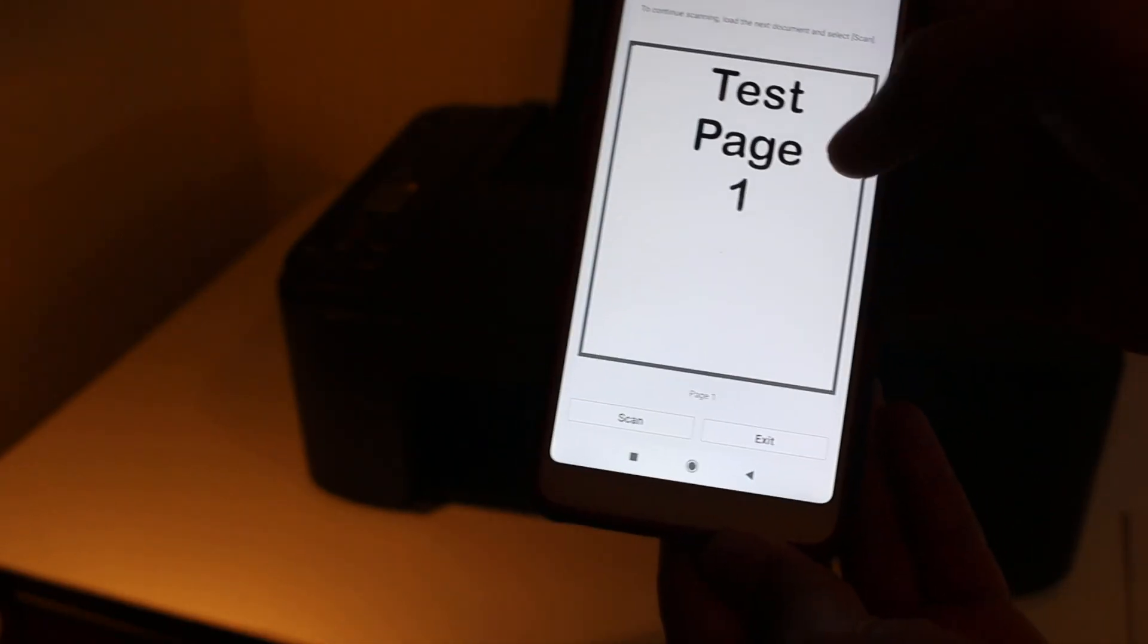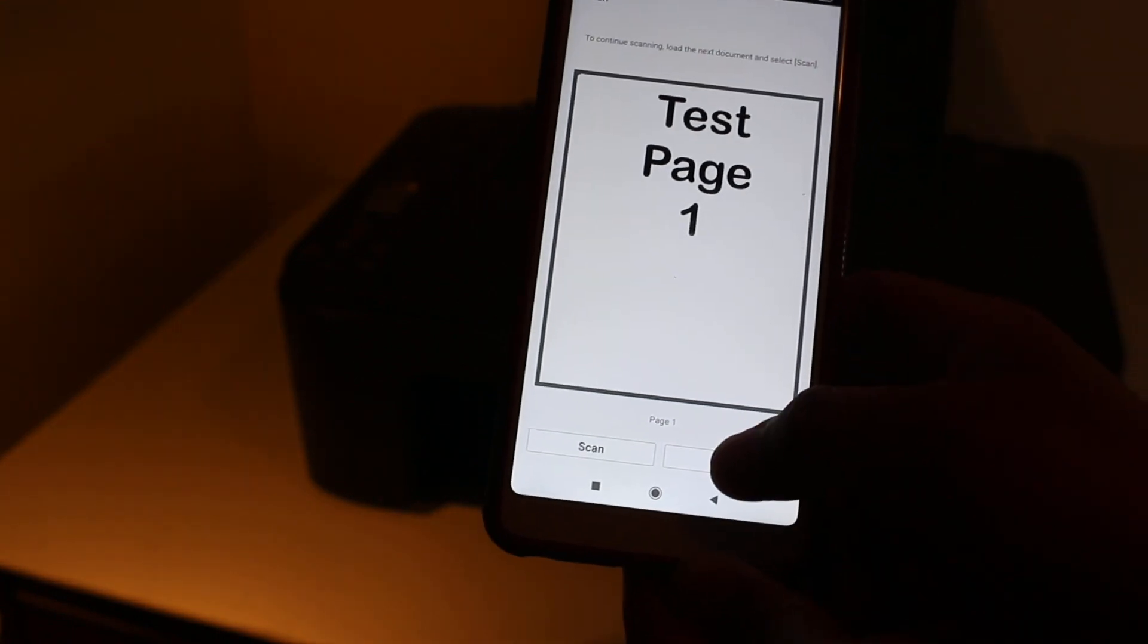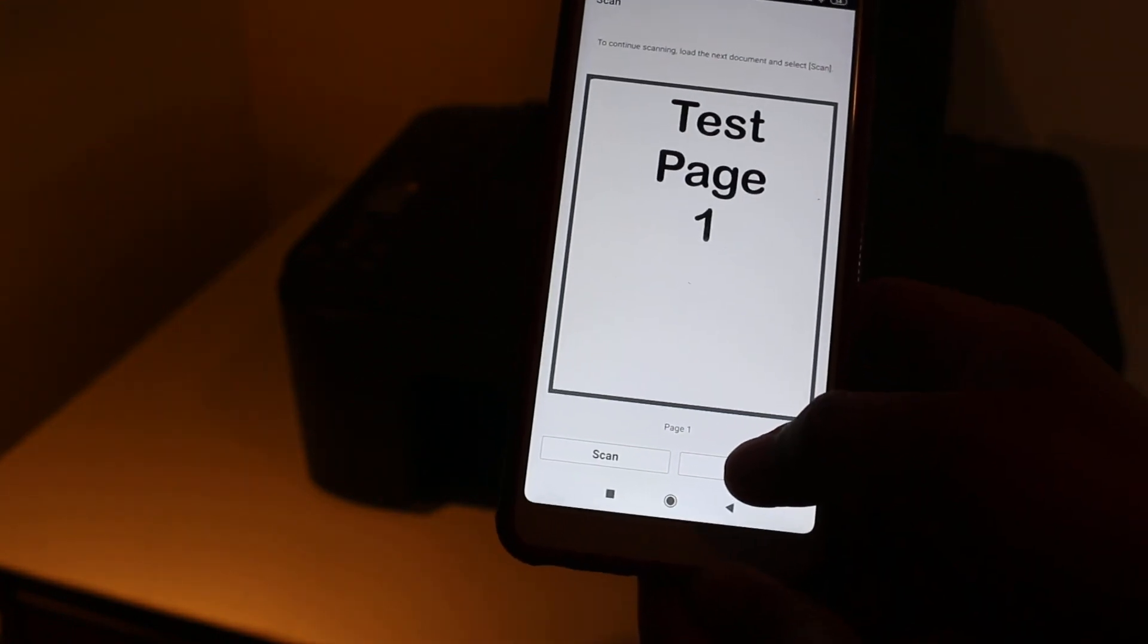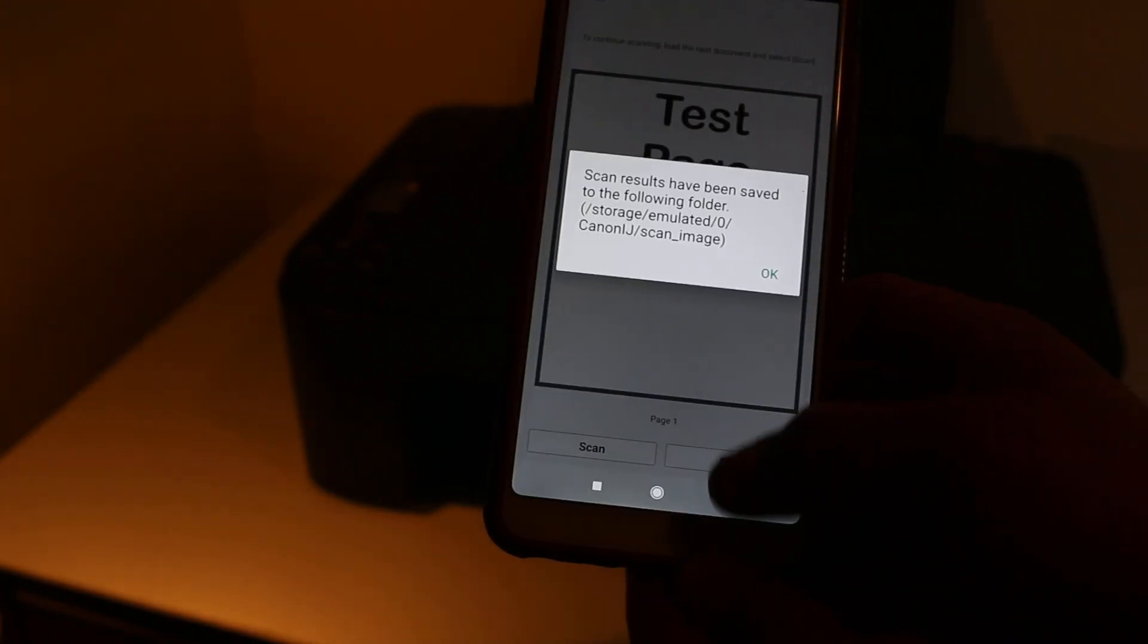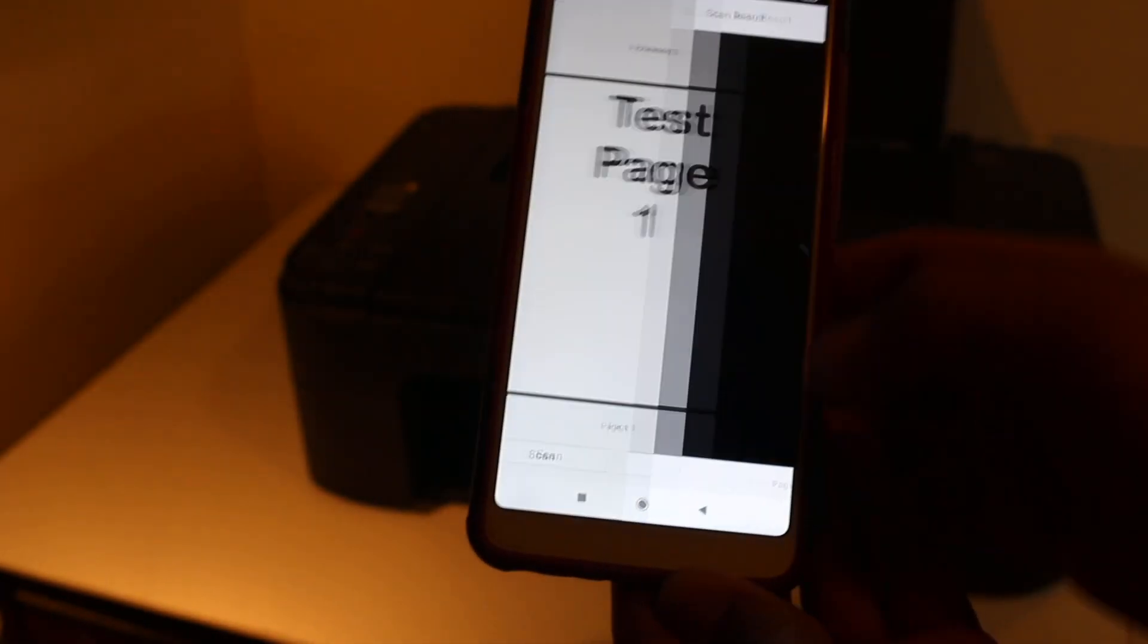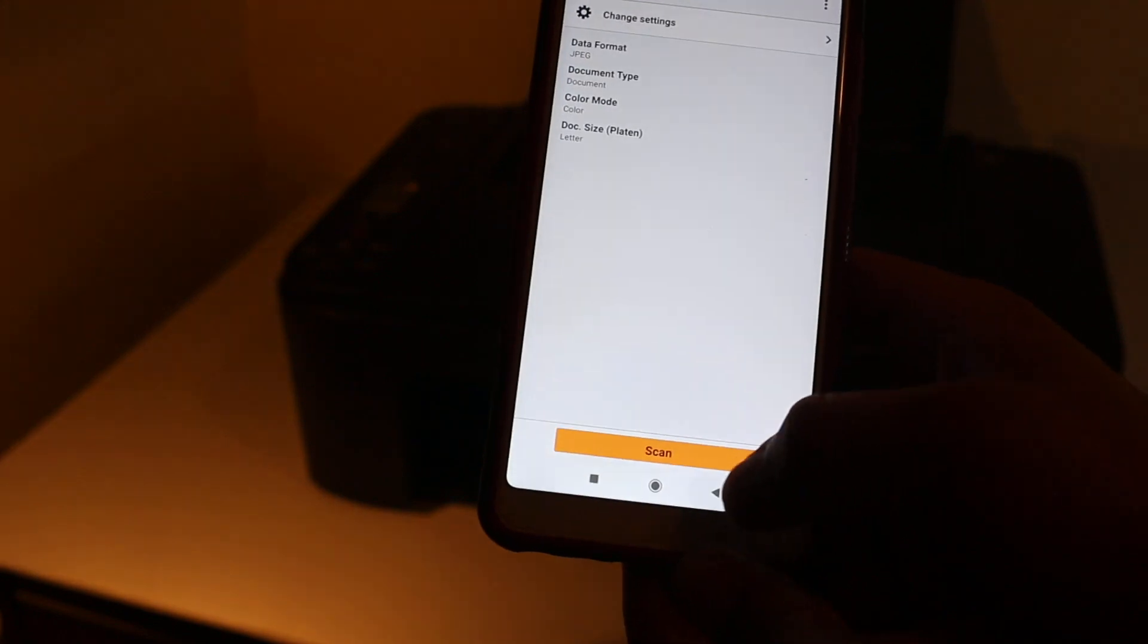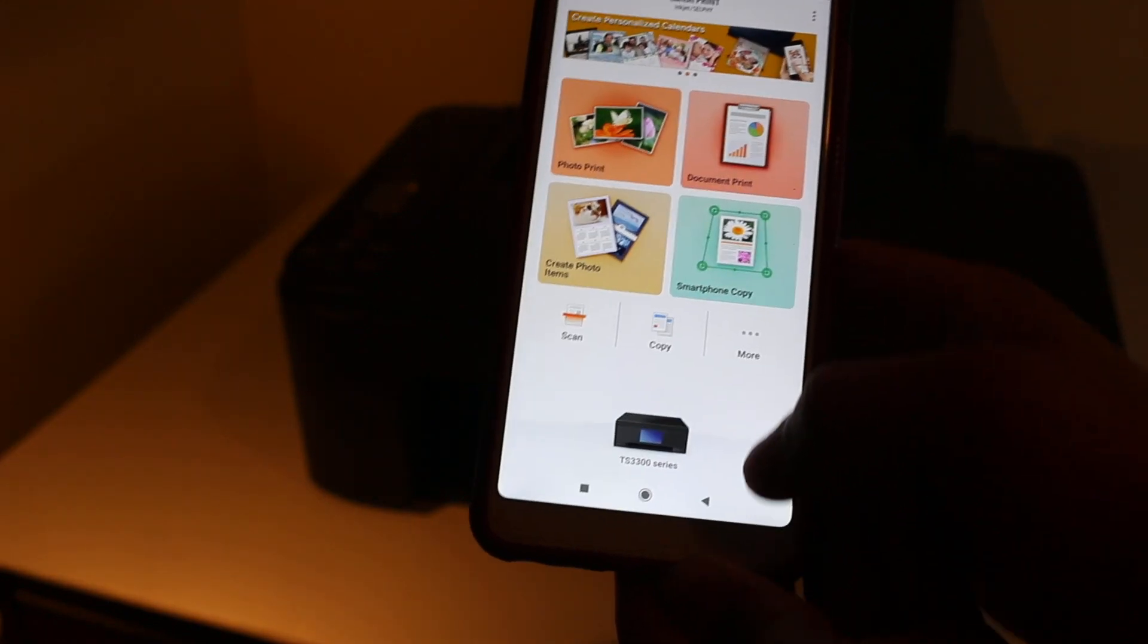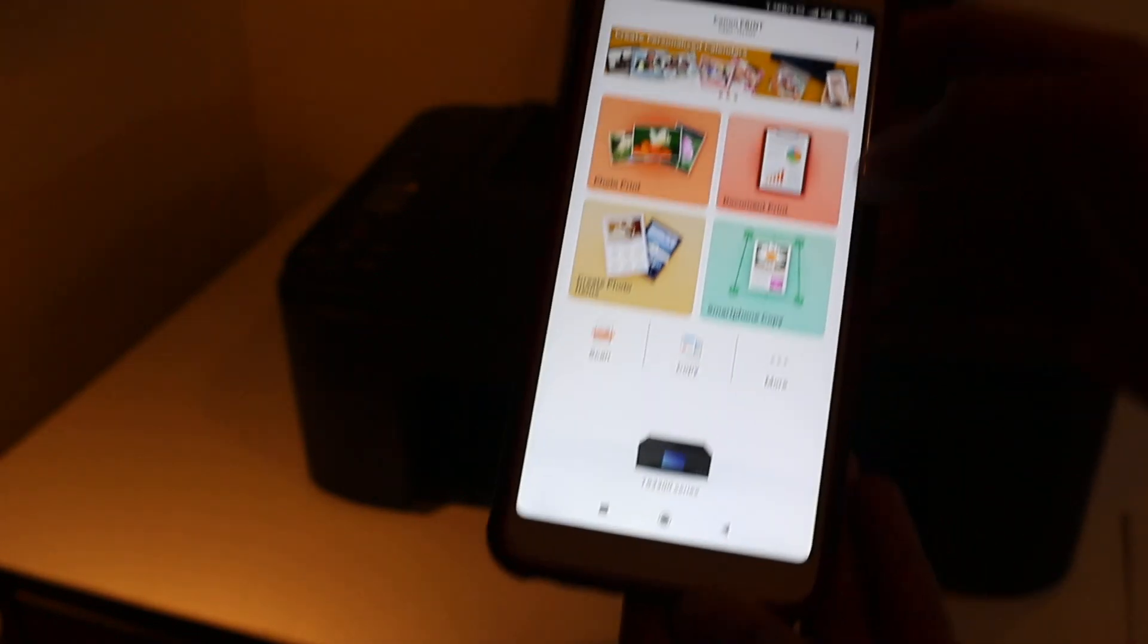You can exit or save it if you want. Now I'm going to show you how to print. We can select any document. Print document. Here are all the available documents.